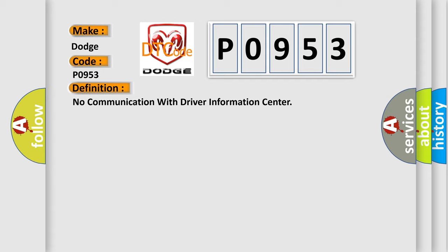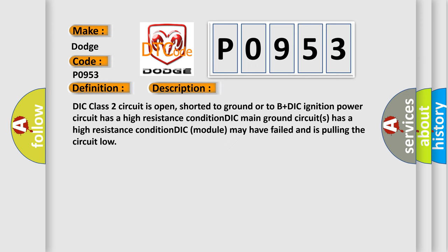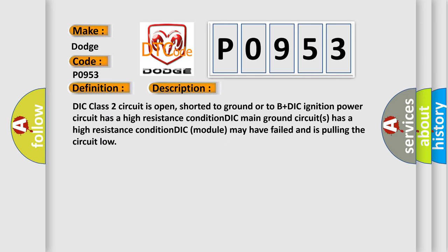The basic definition is No communication with driver information center. And now this is a short description of this DTC code: DIC class 2 circuit is open, shorted to ground or to B plus DIC ignition power circuit has a high resistance condition, DIC main ground circuits has a high resistance condition, DIC module may have failed and is pulling the circuit low.